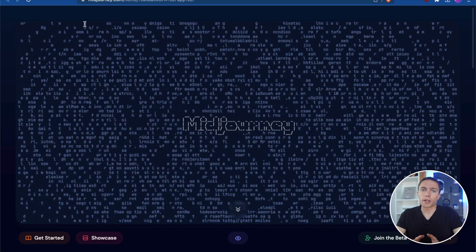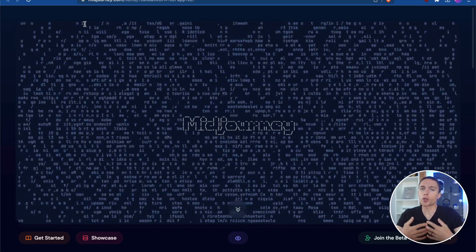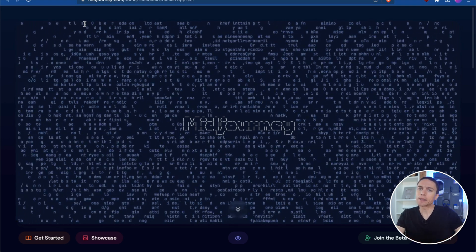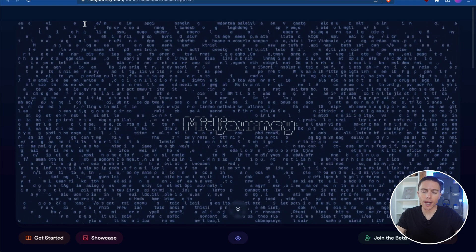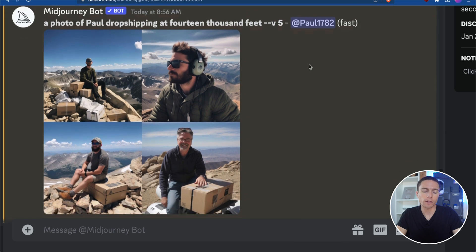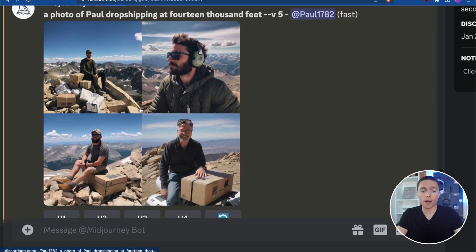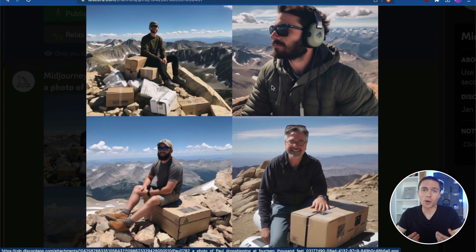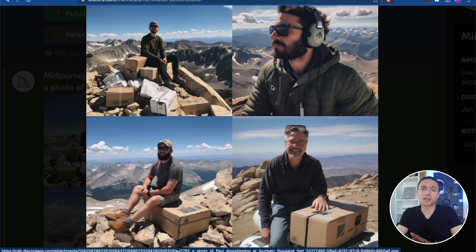This is Midjourney. It's one of the most popular programs available to help you create AI-generated art. If you've never used it before, at its core it's pretty simple. It integrates directly with Discord, which is where you're going to ask it to create images for you. For instance, here I asked it to create a photograph of Paul drop shipping at 14,000 feet. It doesn't know who Paul is, so it just made up a person it thinks looks like a Paul, but it does show them drop shipping at 14,000 feet. You can use this to create images of anything you want.